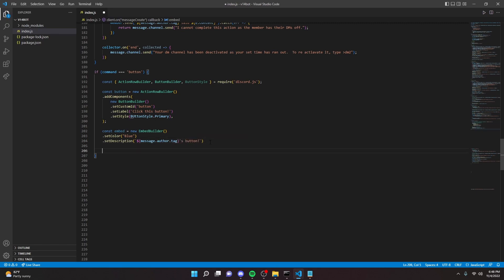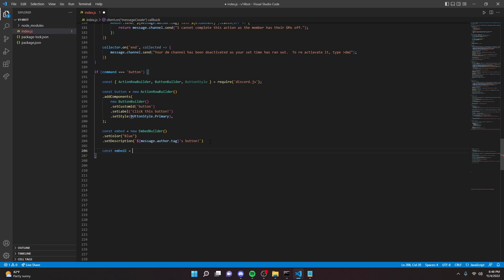And we can go down here and we can go ahead and make a few embeds. So we can do const embed equals new embed builder, and set a color blue, set description, and in here whatever you want it to say. And say message dot author dot tag. I don't know, something like this, button.